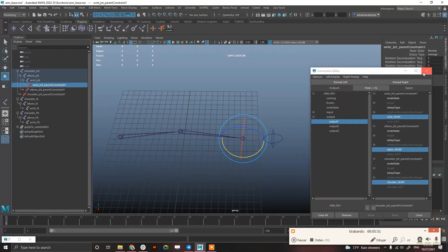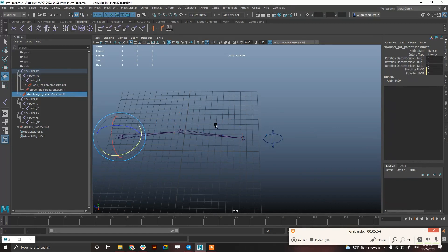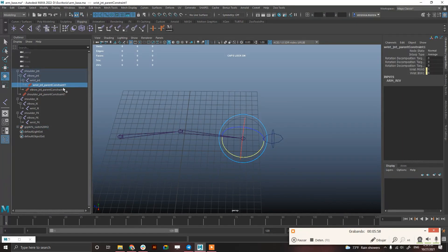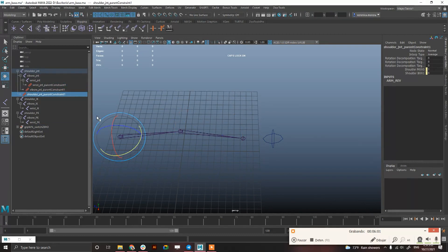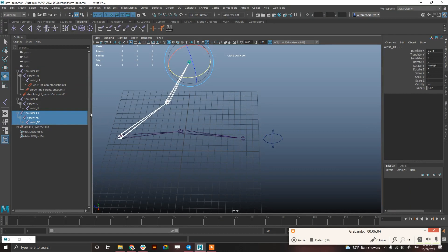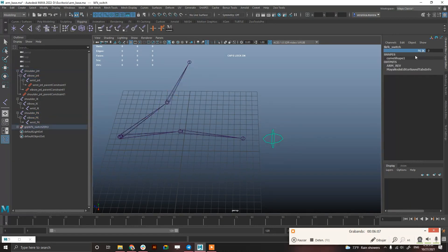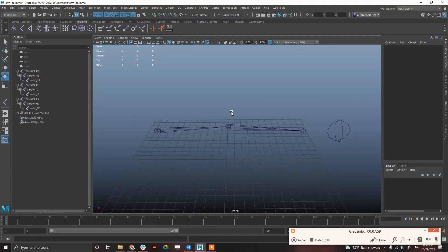Okay. So you can see that I have 0, 1, 0, 1, 0, 1. And if I switch back to FK, it's again, 1, 0, 1, 0, 1, 0. And again, it's working. You see? And if I go back to 1, it's the same.